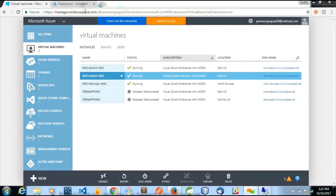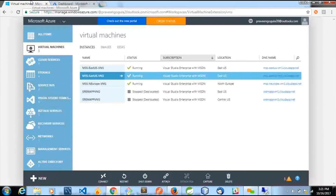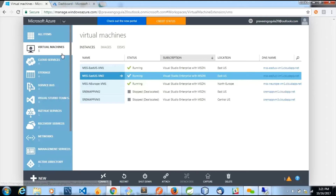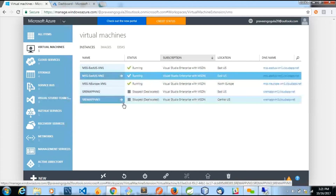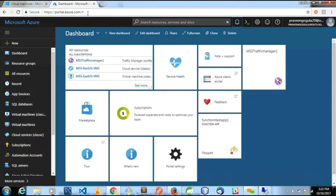We have two portals provided by Microsoft. One is the management portal, which is the old portal, and here we have the new portal. We can work with both portals simultaneously for our demo. The major difference is that inside the management portal, resources are grouped based upon the services — for example, all virtual machine resources can be seen inside the virtual machines tab, and clicking cloud services shows all cloud services irrespective of which application they belong to.